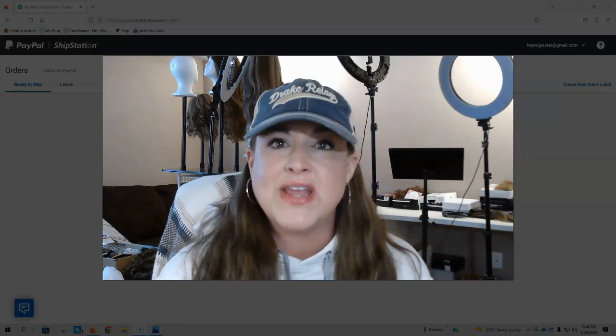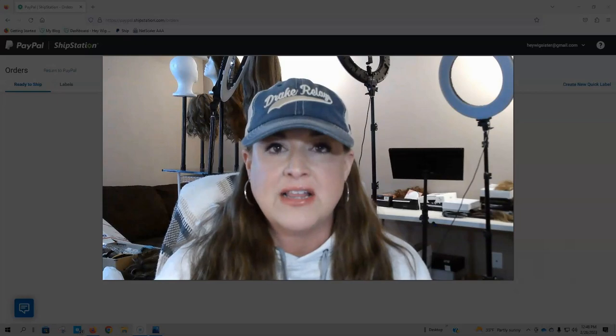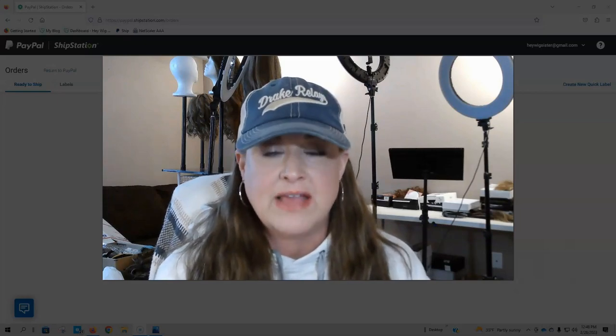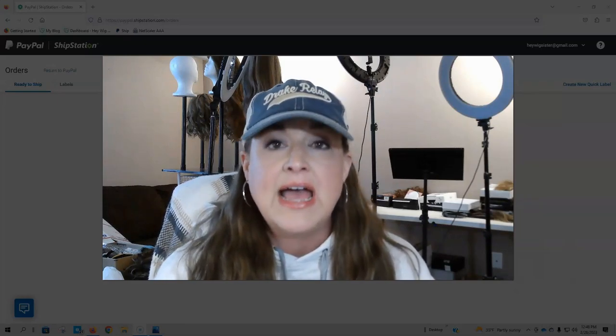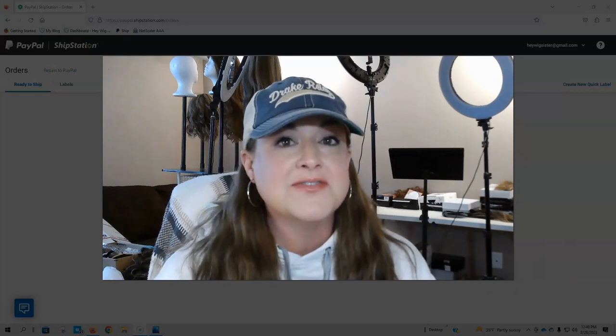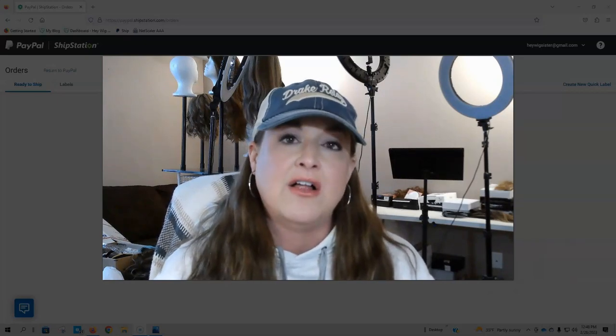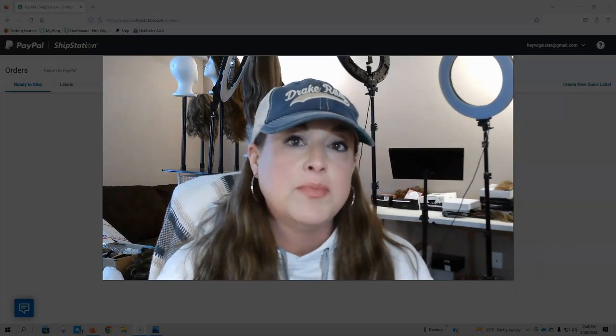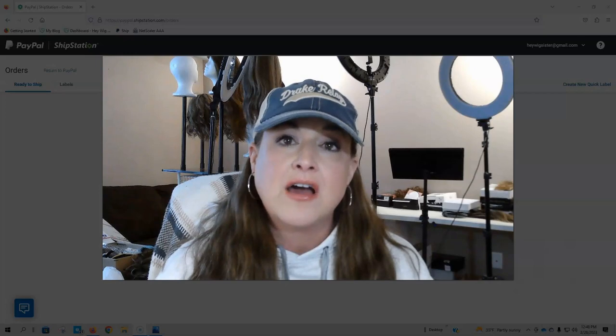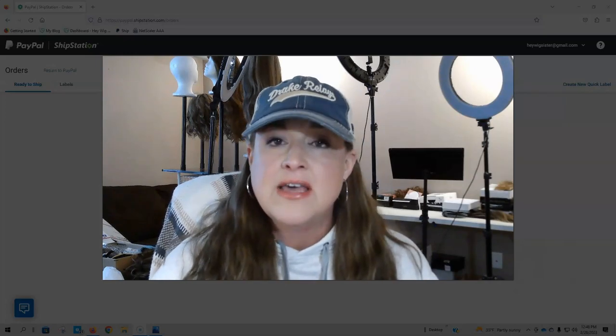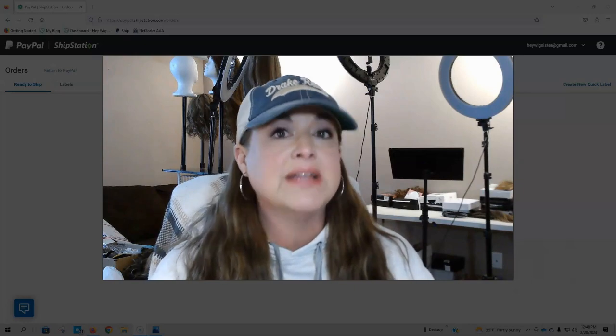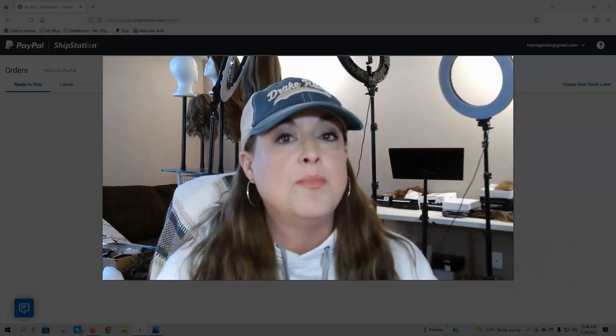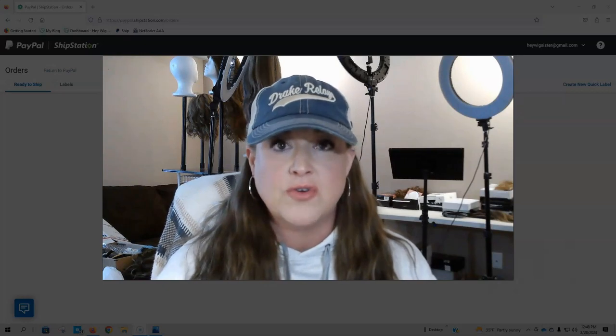I do have a video where I talk about selling your wigs on the secondary market and the things that you should consider to have the greatest chance of success when you sell a wig that maybe you purchased and didn't work out for you. I also have a blog post where I talk about some of the secondary market resources that you can not only purchase wigs from but sell wigs on. And I will link both of those things in the description below this video.